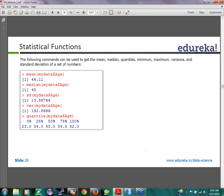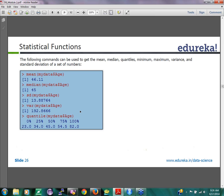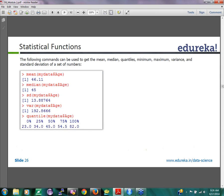The same with median, standard deviation, variance. These are my mathematical functions. There's a function called quantile. Quantile is a function that basically finds out the first value, the 25th value, the 50th value, the 75th value, and 100th value.